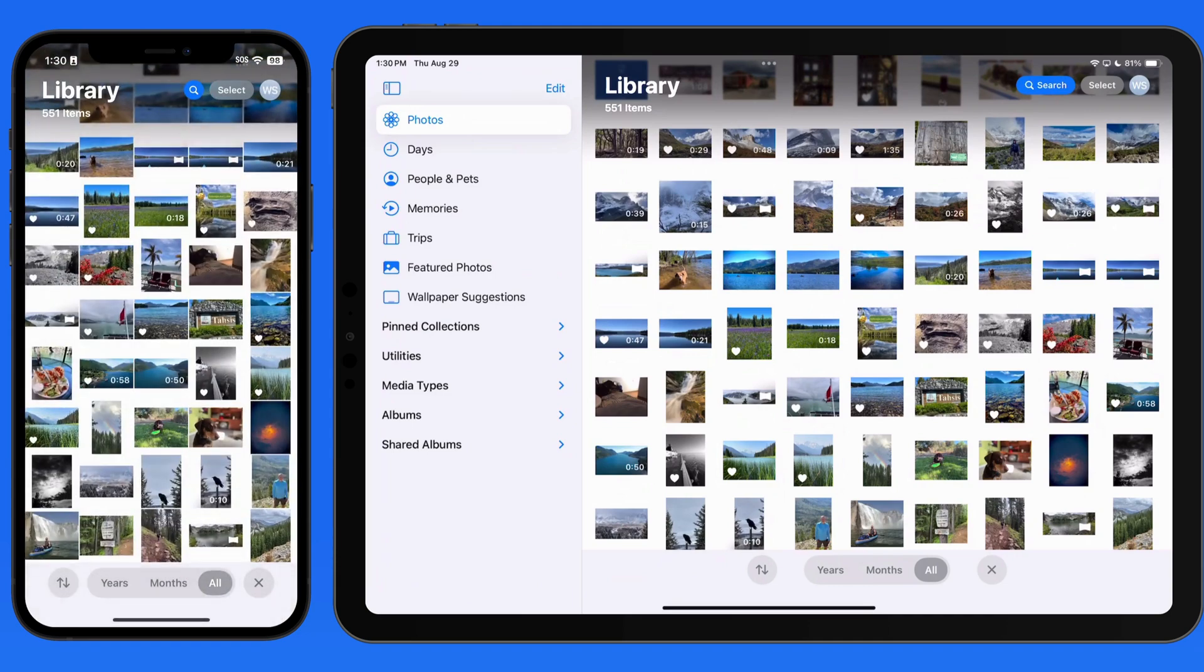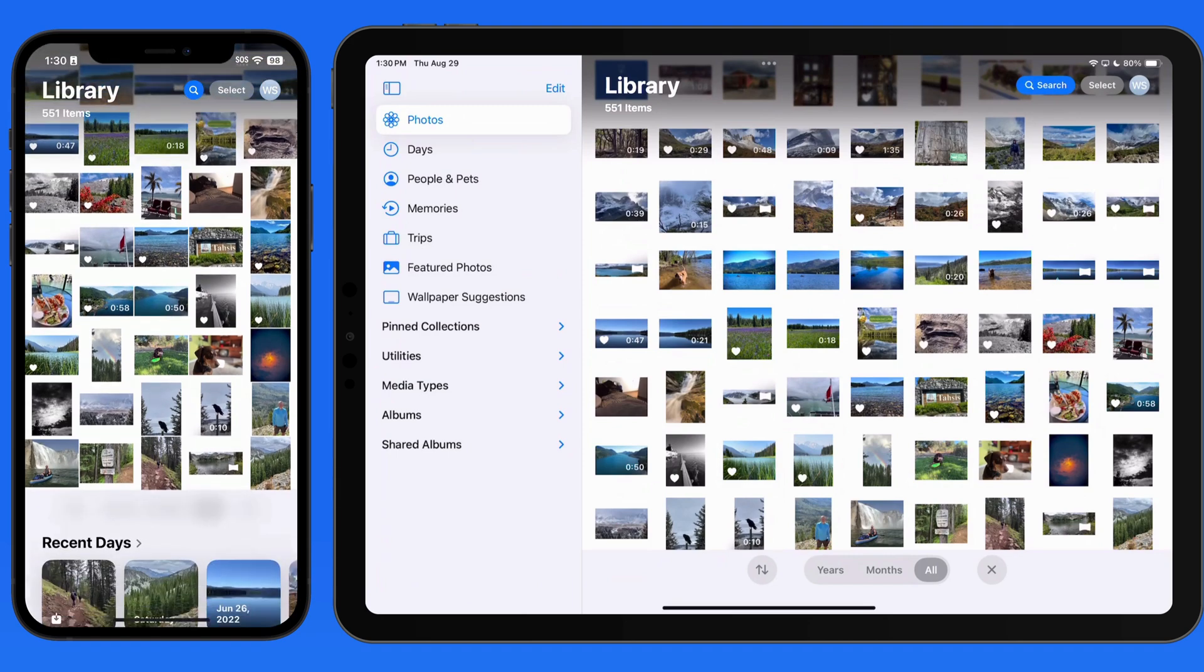The days view that used to be here has been removed in favor of the recent days collection, which we can view again with a swipe up.